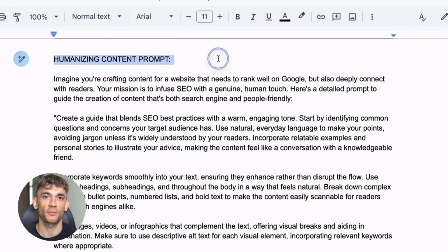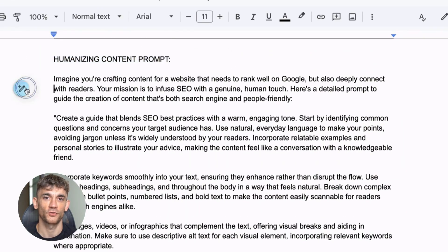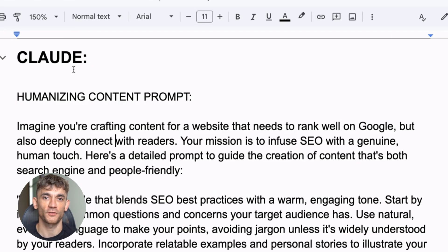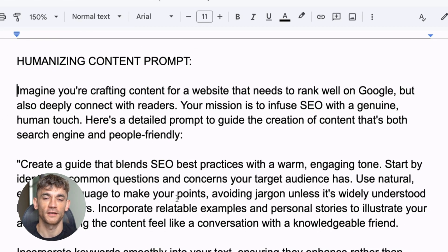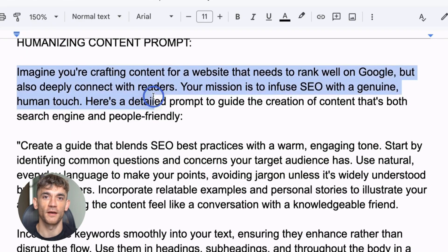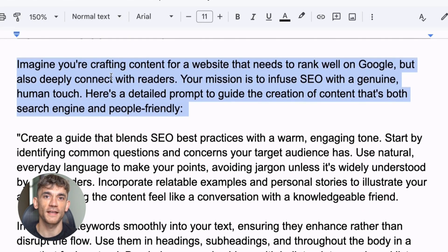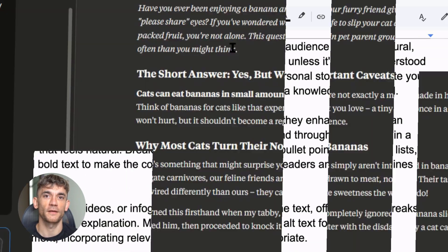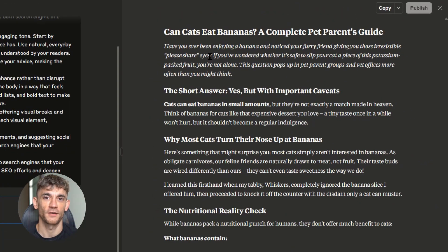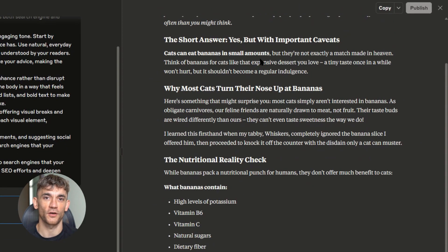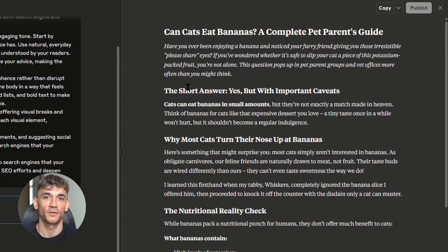I've developed a detailed prompt that tells Claude 4 exactly how to write for humans instead of robots. It's not just 'make this sound more human' — it's a complete framework for creating engaging content. When I use this prompt with Claude 4, the results are mind-blowing. It creates content with proper hooks, open loops, and conversational language. It sounds like a real person wrote it, not a machine.